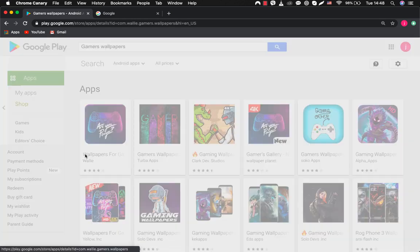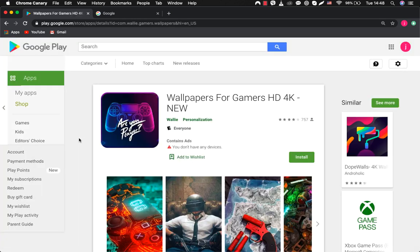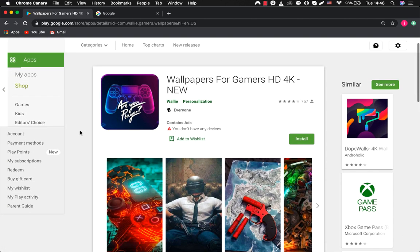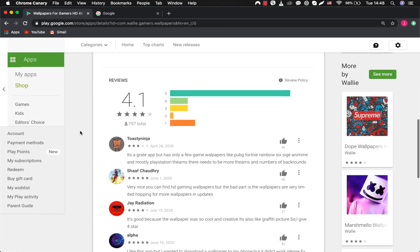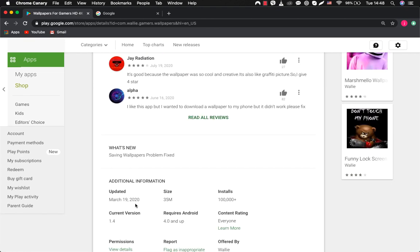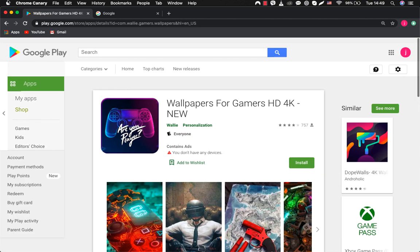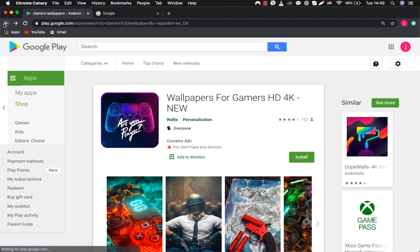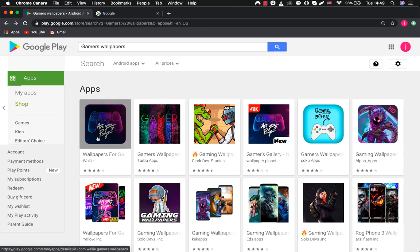Great. Let's dive into the first app. Wallpapers for gamers HD 4k new. It looks nice. As you can see, this application has over 100,000 downloads. Let's see others.